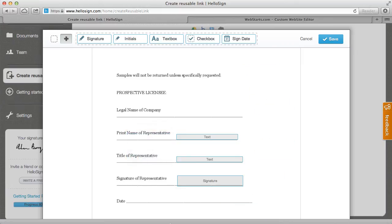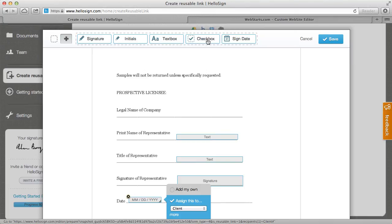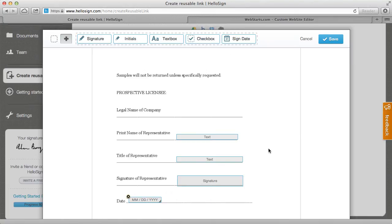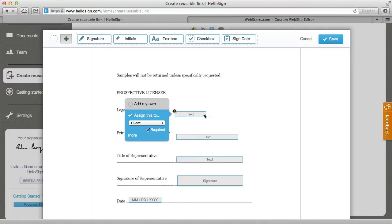And if you look closer you can even see that there's a signing date option and there's checkboxes. So if you had to have checkboxes in your contract you could add those as well. You can really customize this as much as you want but for these purposes I'm just going to add the text boxes that my form is asking for and then we're going to take this over to the website and show you how exactly this works.